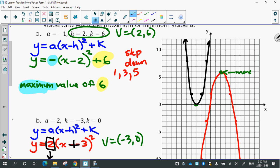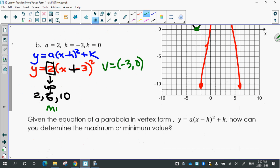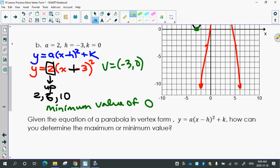Does this one have a maximum or a minimum value? Minimum — lowest point. Good. So the minimum is 0; the minimum value is 0. And where do we see that in the equation? It's a minimum because a is positive, and the value is 0 because k is 0 — there's no number out there.